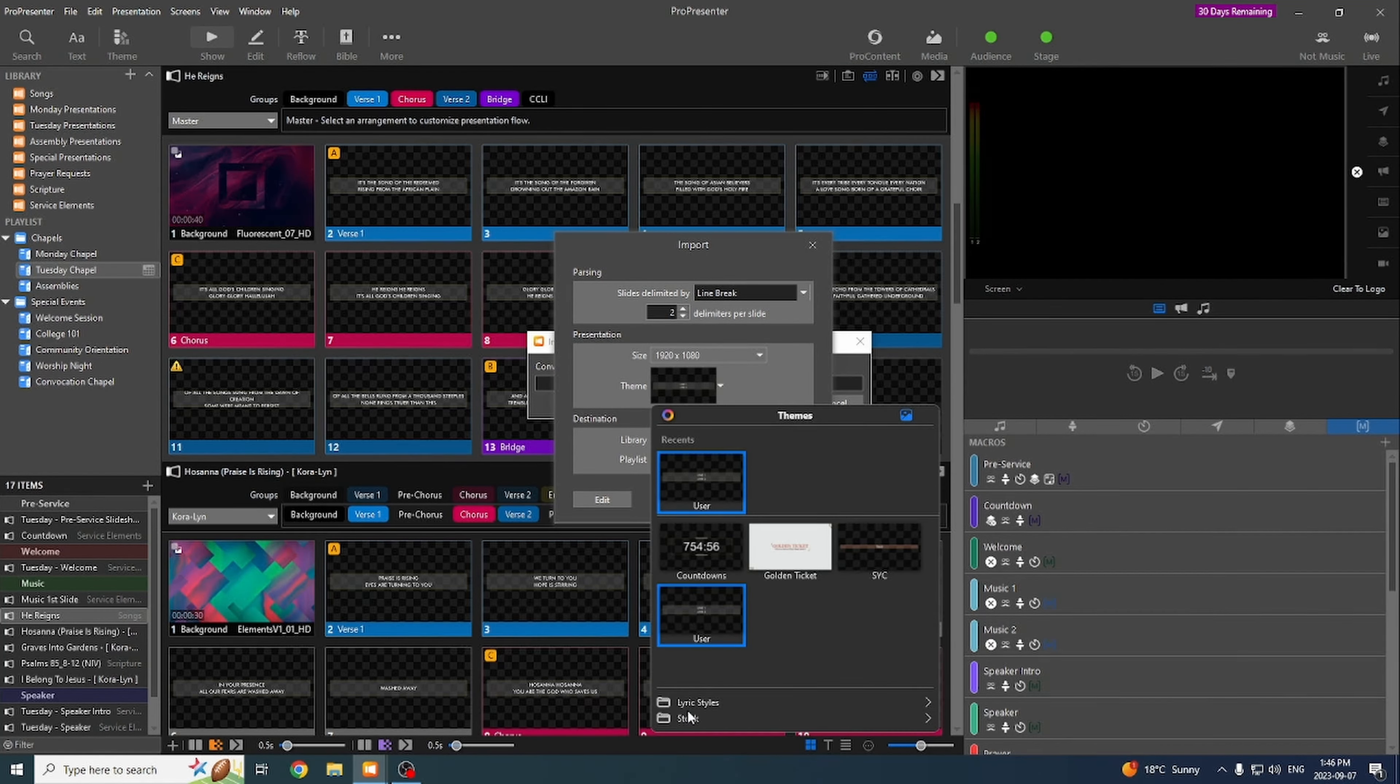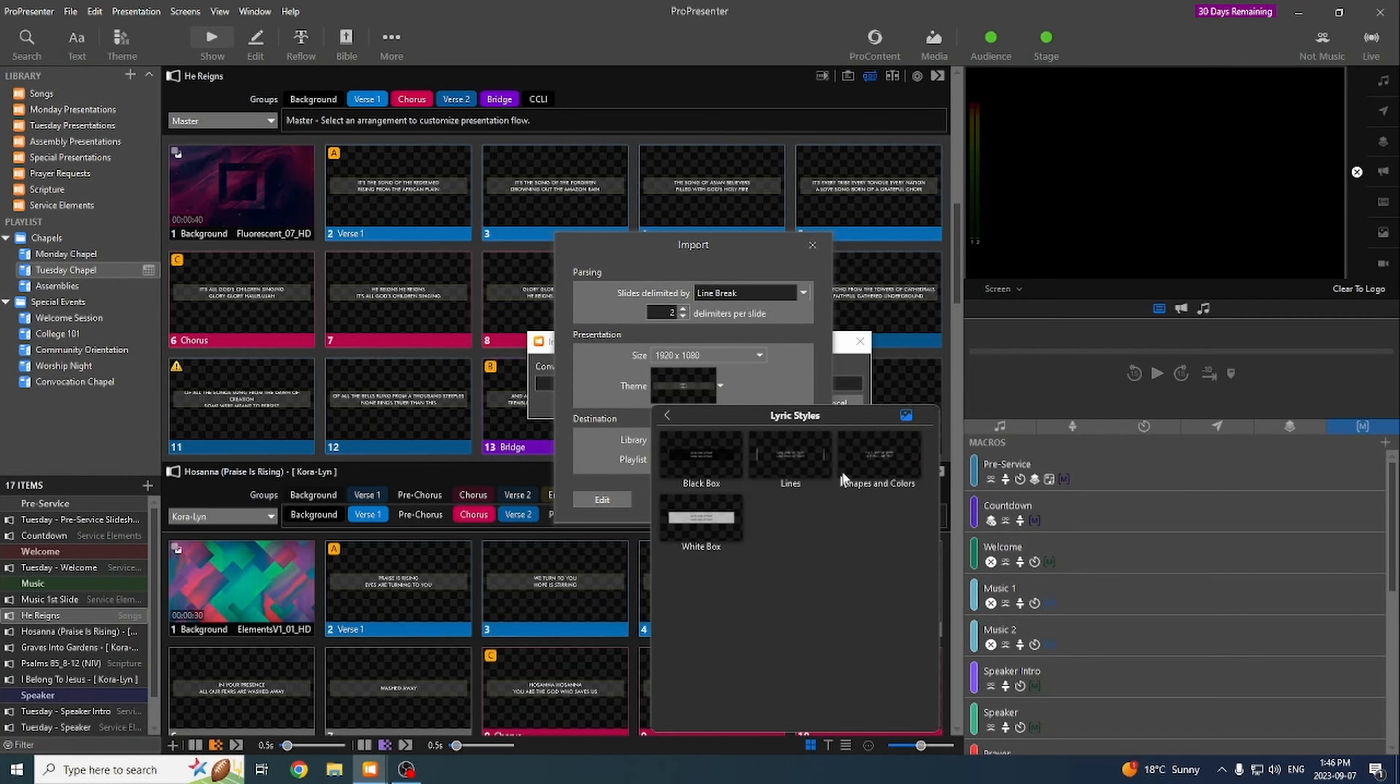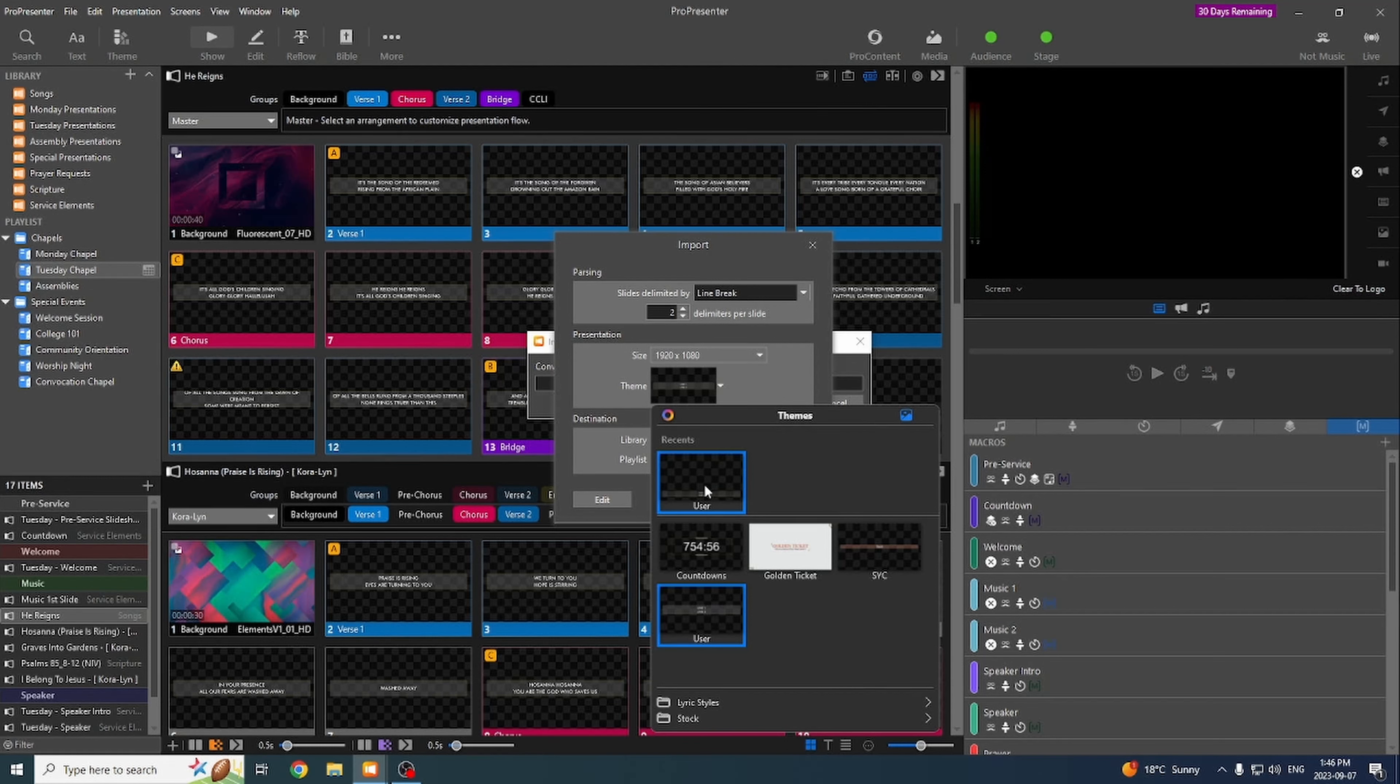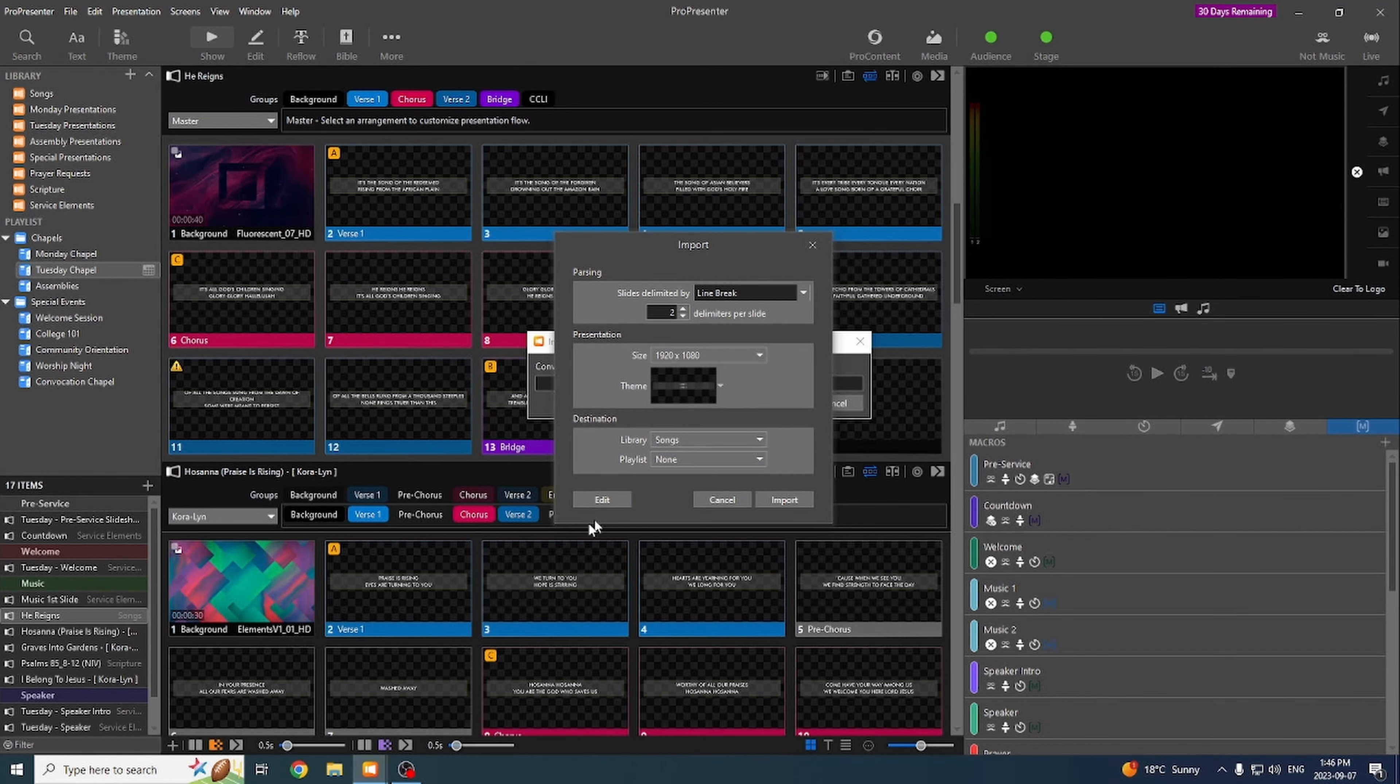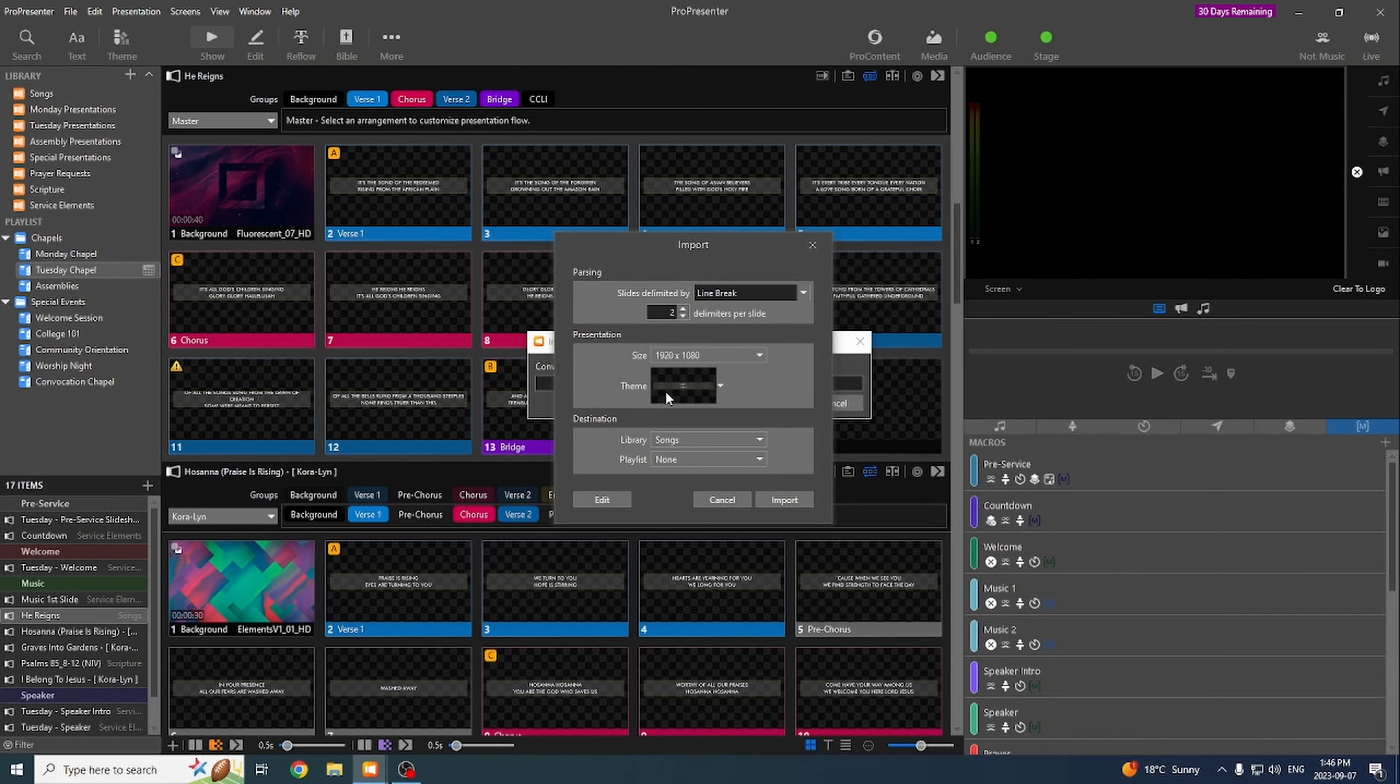So there's some pre-built ones here that we don't really use. I made this one called User. And click on that. There's a bunch here. And the main screen two lines is our normal template. Select that. It will apply font, capitalization.